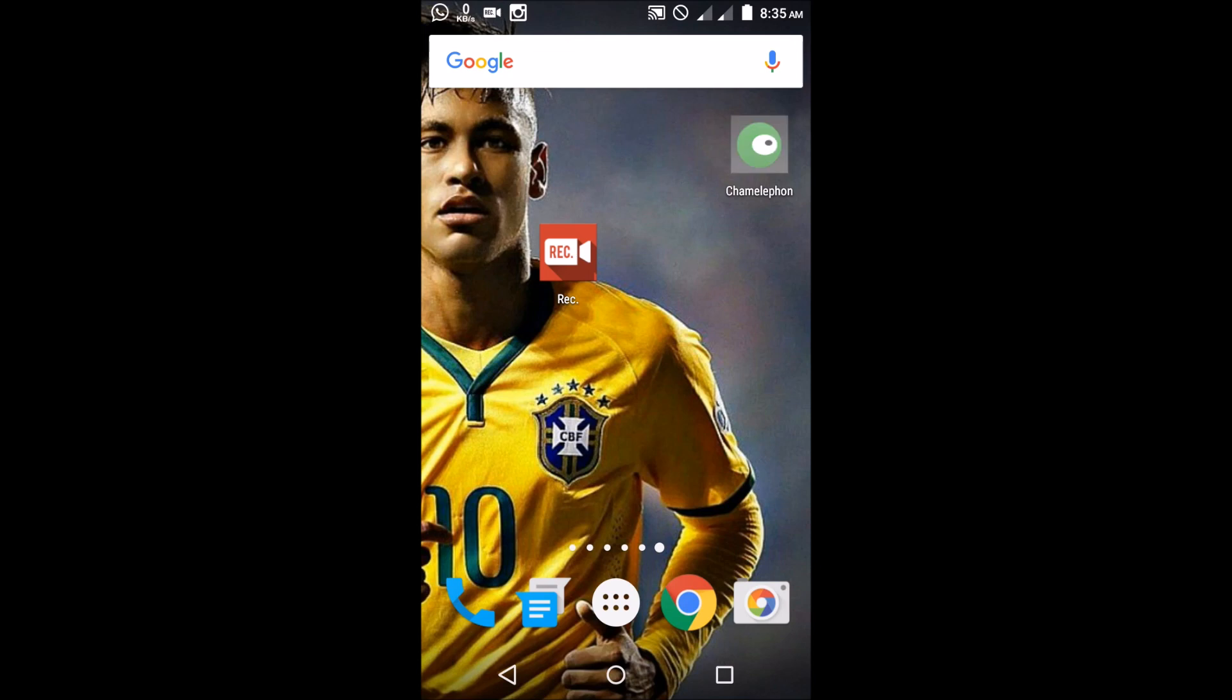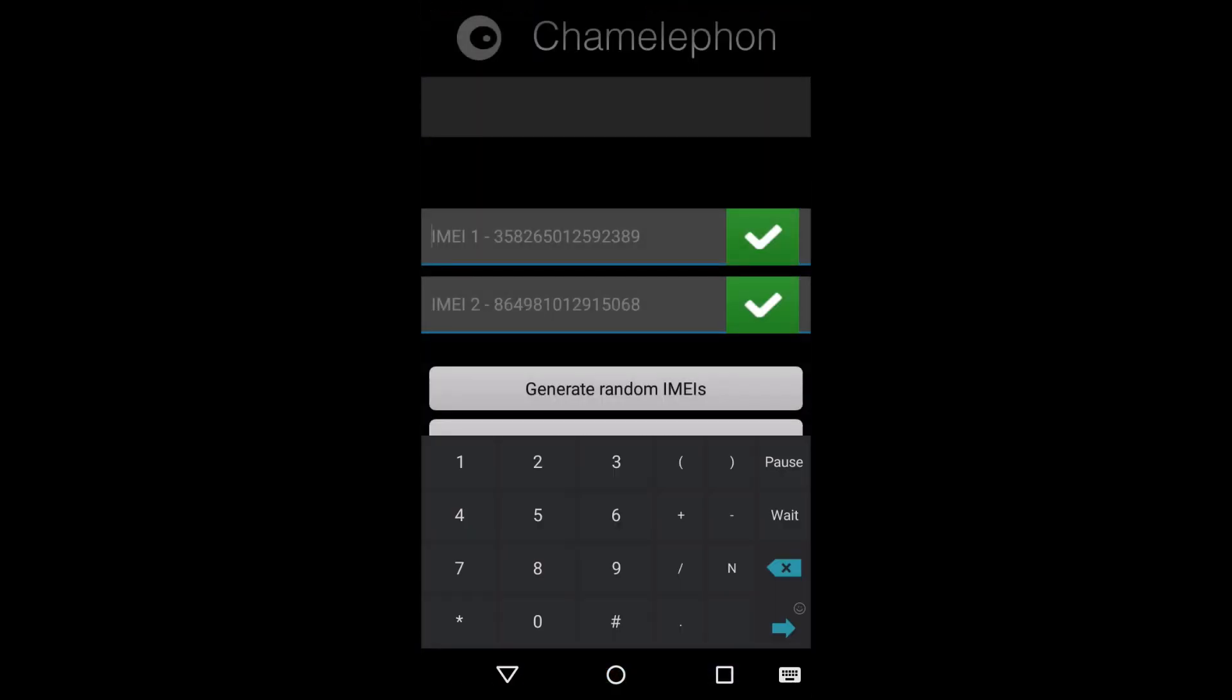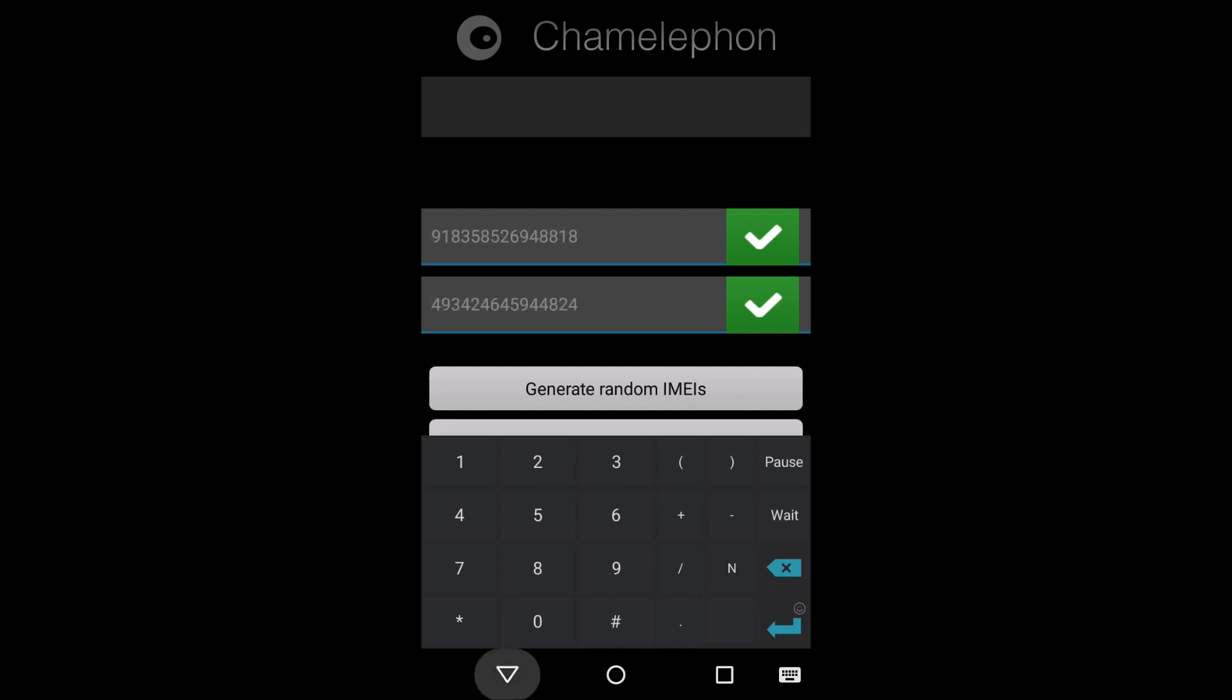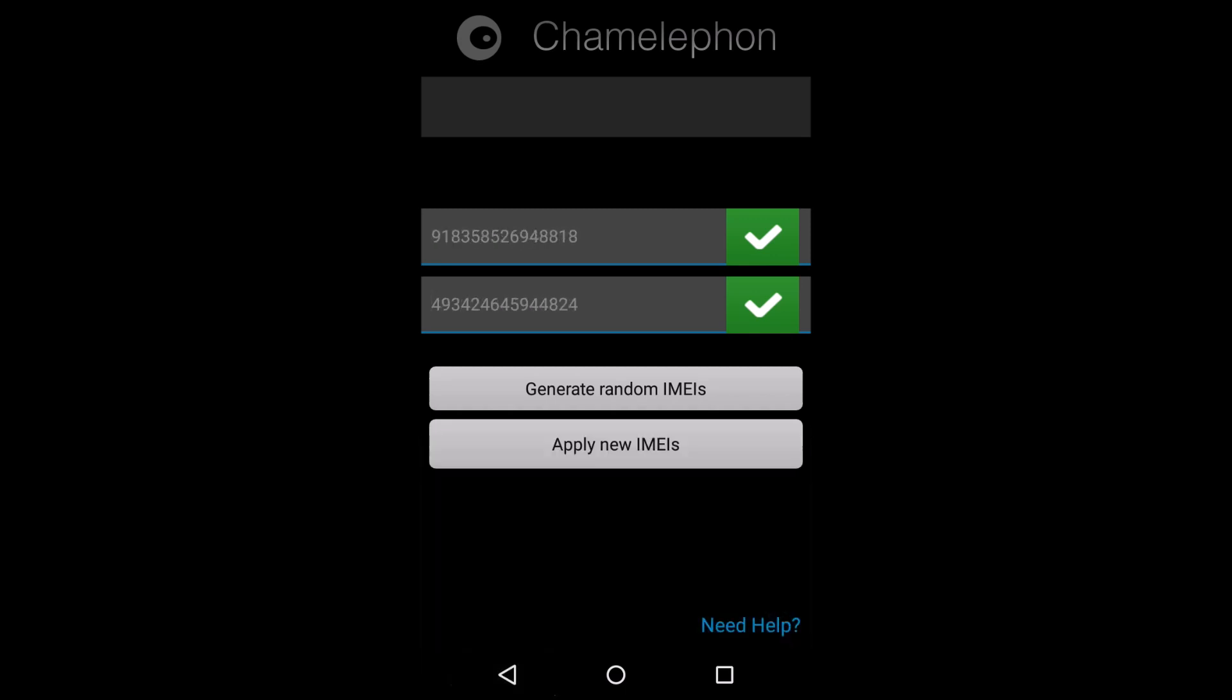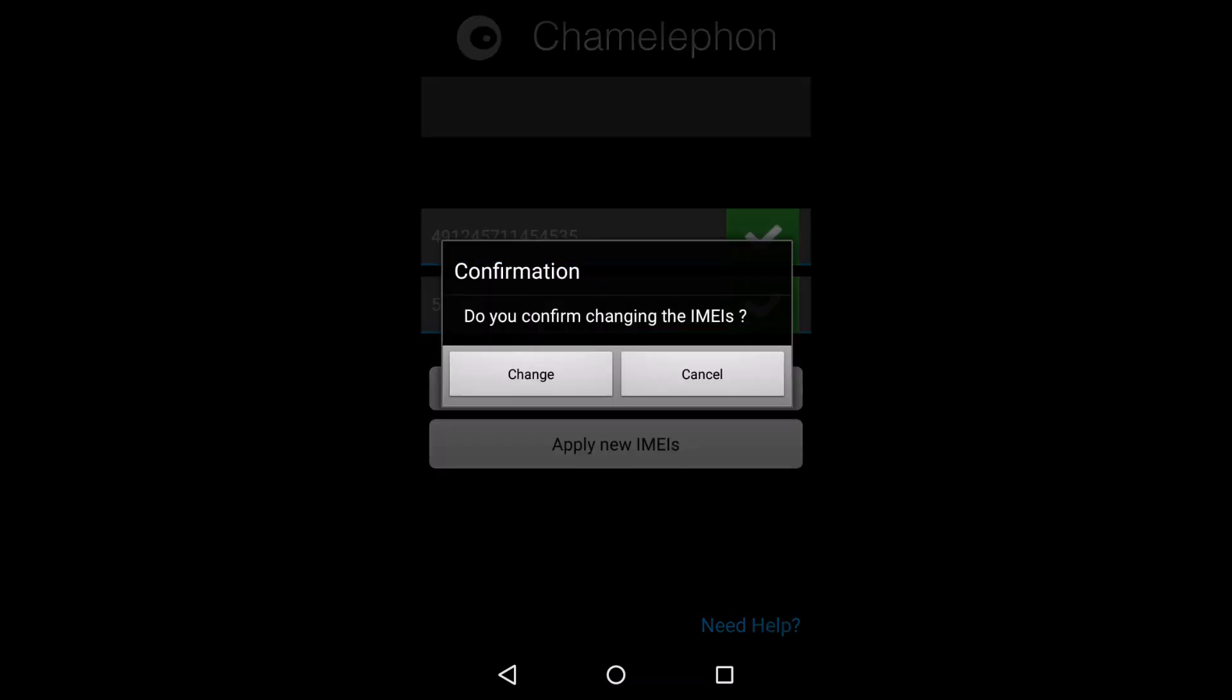You just open the app, you put in your IMEI number here, or you can tell it to generate random IMEI for you. Generate, and we are done generating. Just select apply new IMEI. You only change, you confirm on that, confirmed.